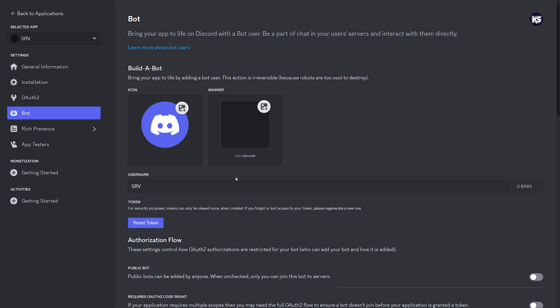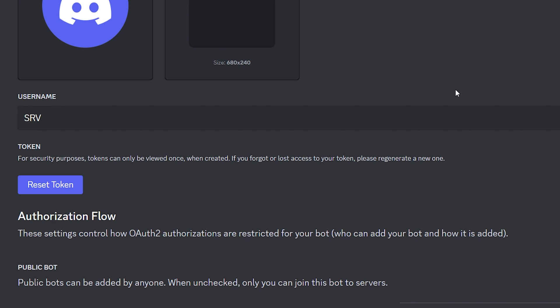Now after installing the plugin and rebooting your Minecraft server, we're going to go back to the bot. Because now we need the bot token. It is required to put this bot token into the config file of Discord SRV.